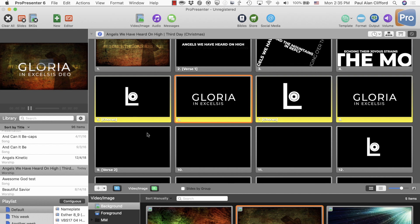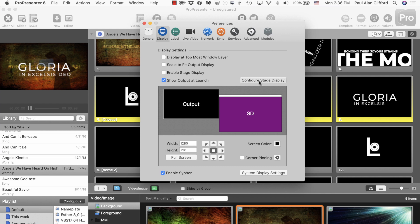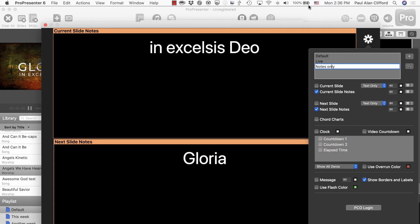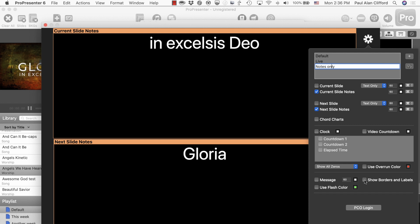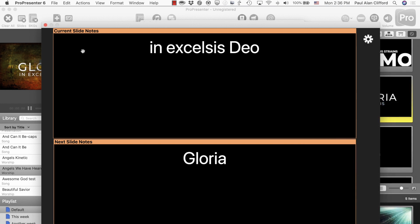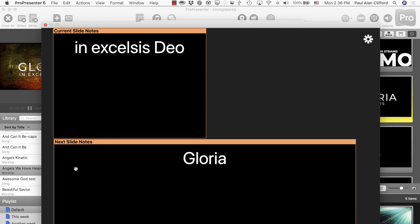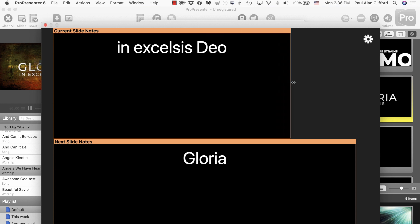Now let me show you what I've done to make all this happen. First, let me show you the stage display layout. Configure stage display — 'notes only' is the one I'm using. You'll notice that all I have is current slide notes and next slide notes selected. If you need other things, you can add them into this layout. I've got borders and labels showing, but I don't have to have that — it depends on what you want to do. I could also make this bigger, put them next to each other, etc.